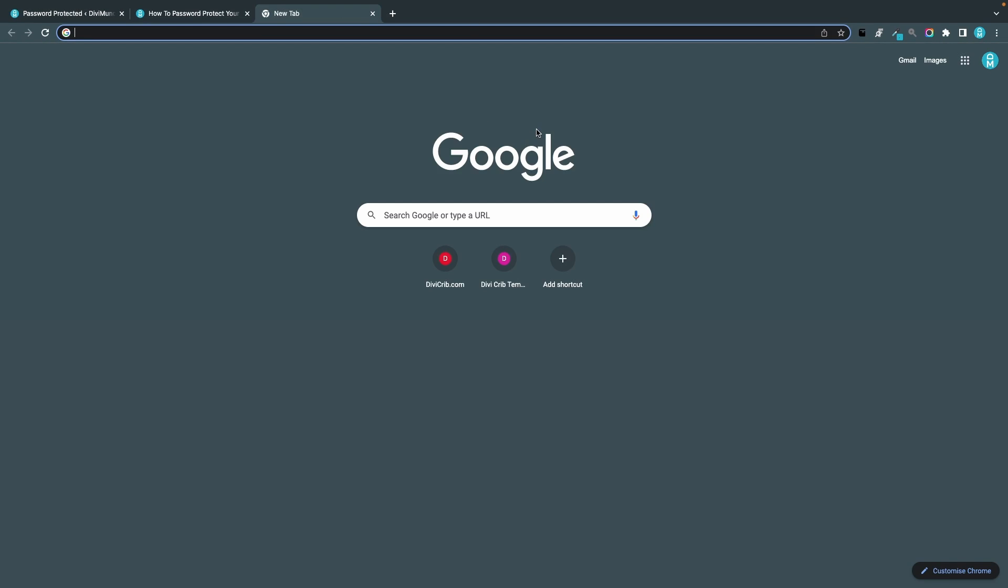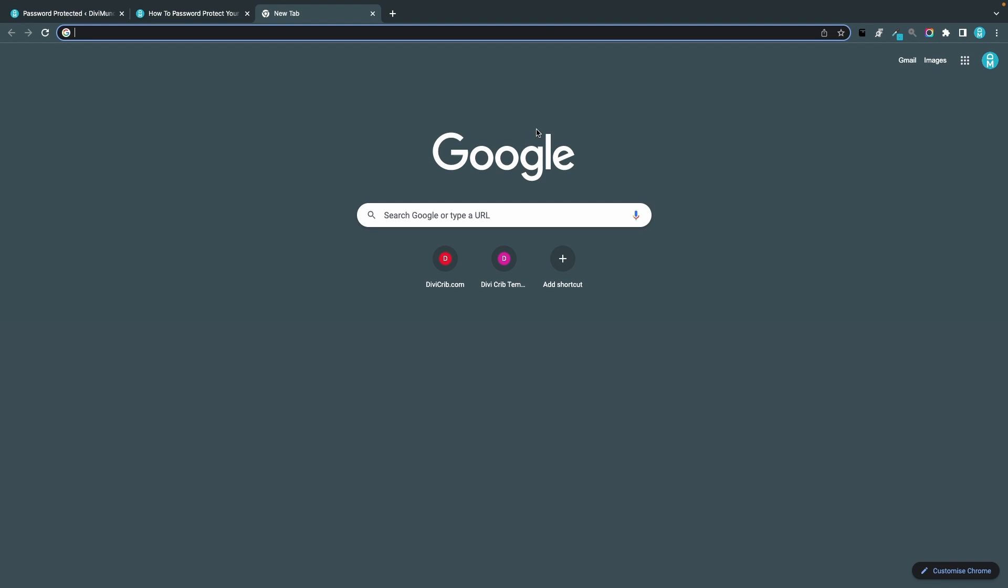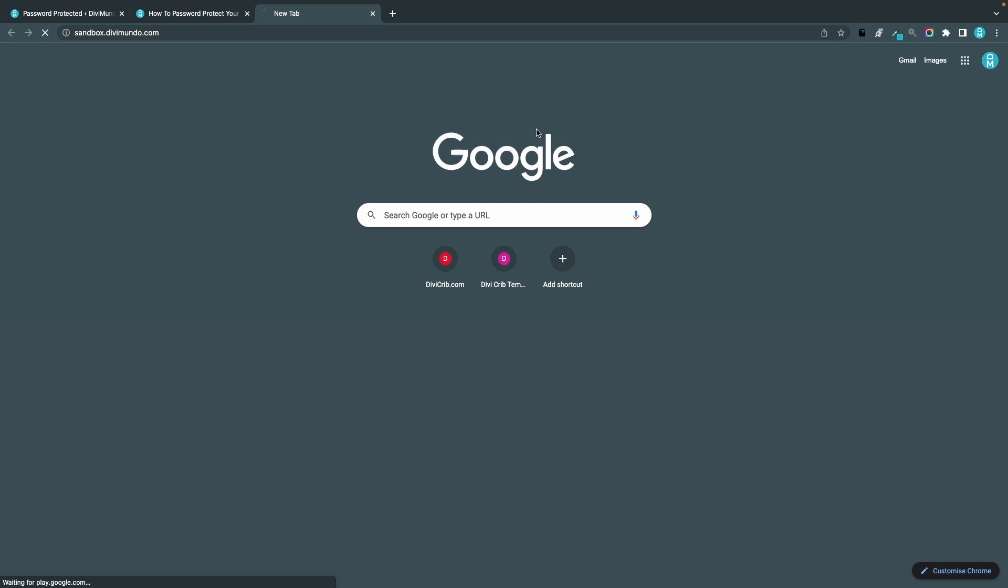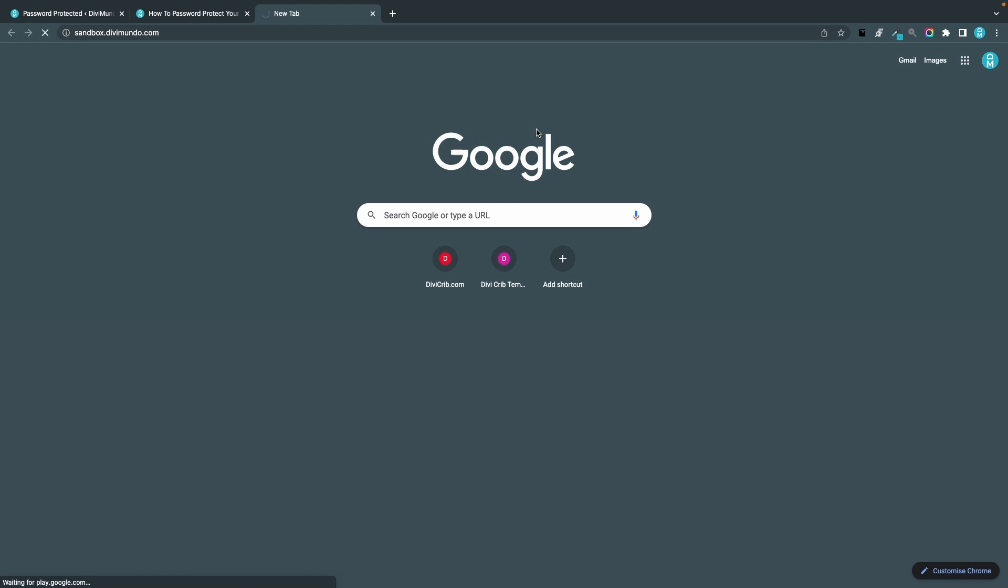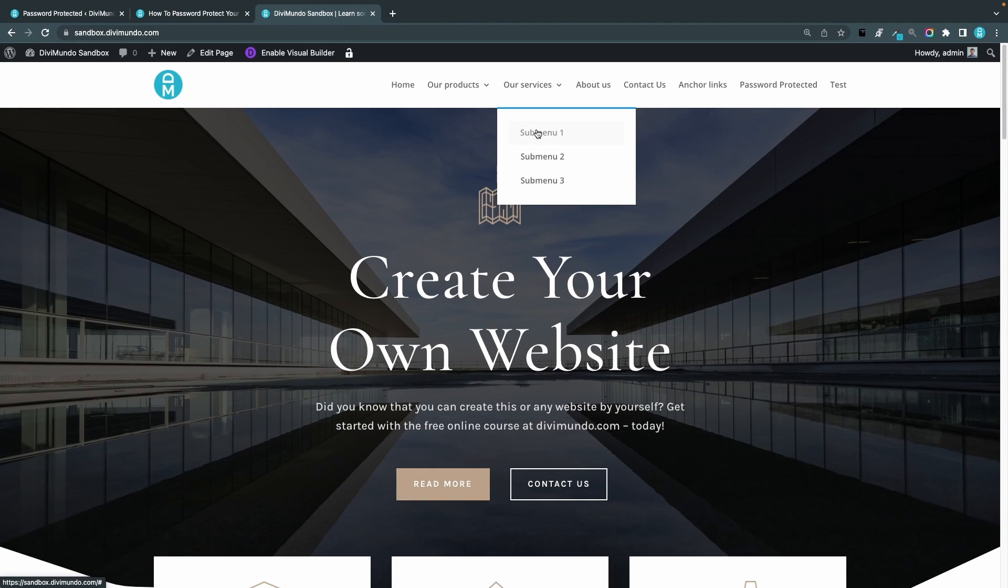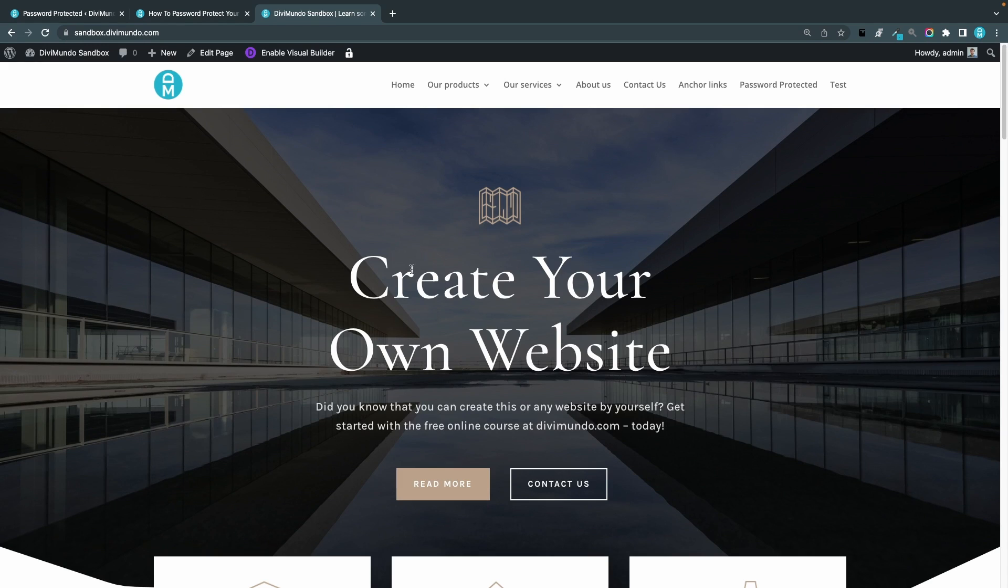But if I go back to my site here and I open a new tab, I'm logged in to this browser, paste the address, now I can access the page without logging in.